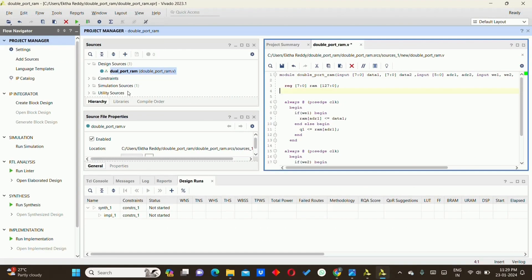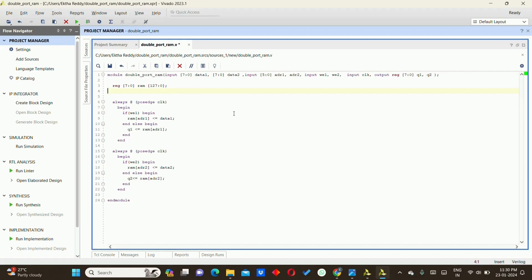Now we will move on to the double port RAM code. It is the same as the single port RAM — the only difference is we have another set of data2. We declare the module name, then declare the registers as 8-bit values, with address1 and address2, write enable 1, write enable 2, clock, and outputs Q1 and Q2 as registers. We declare the RAM with 128 locations (2 raised to power 7) of 8 bits each.